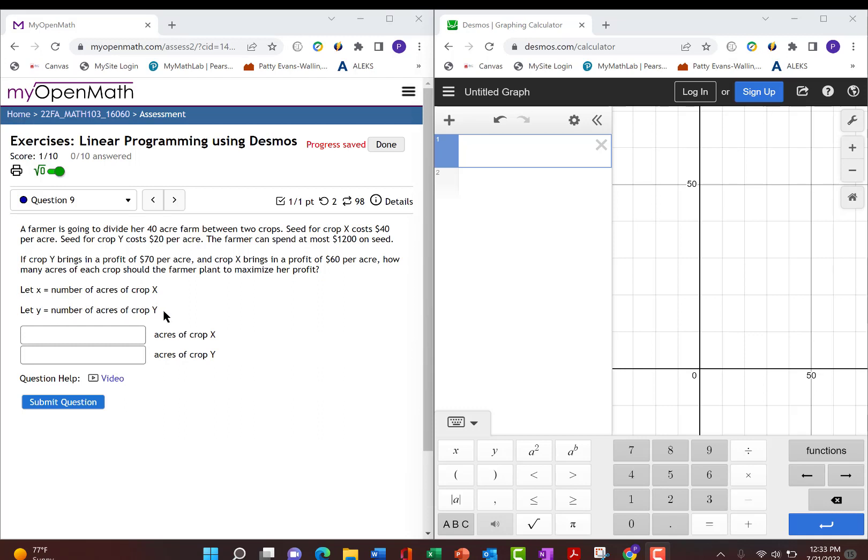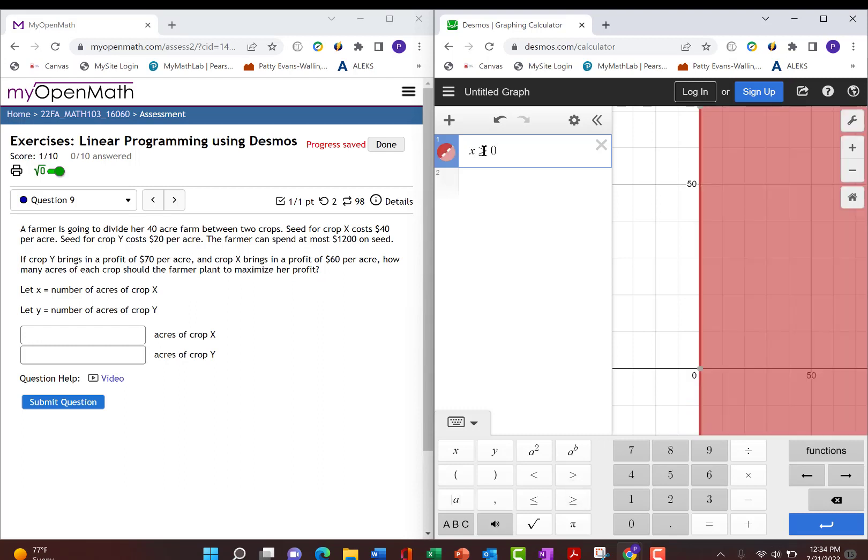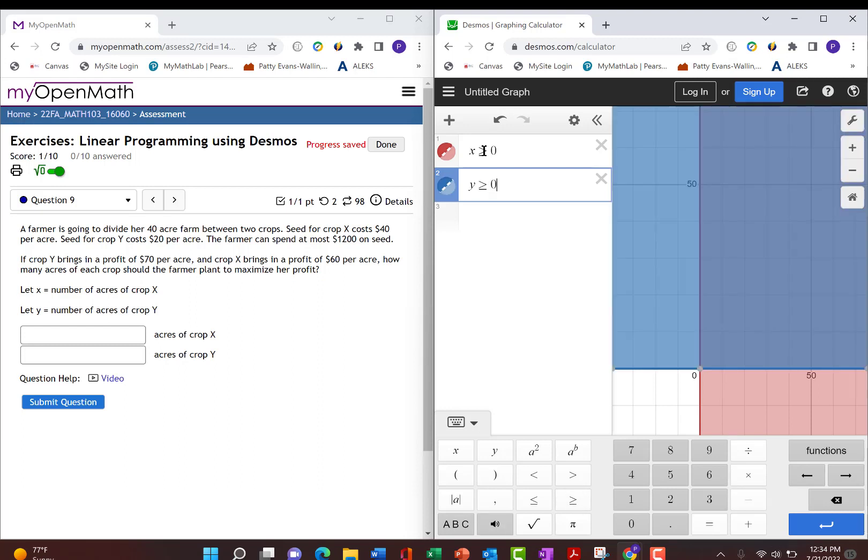Next I want to find any constraints, things that I have to be less than or equal to or greater than or equal to. The first two I'm going to start with is the number of crops for x can never be negative, so it's always greater than or equal to 0. And the same for y. The number of crops for y also has to be greater than or equal to 0. Those are always a given, pretty much in any word problem.